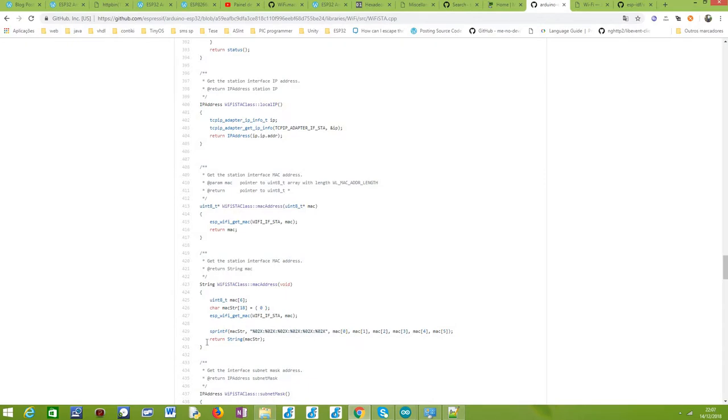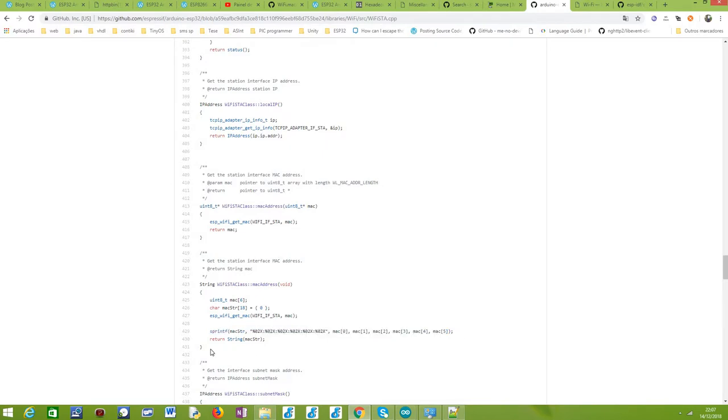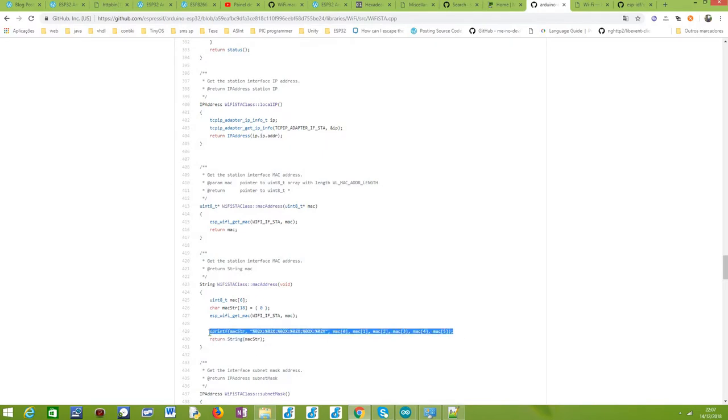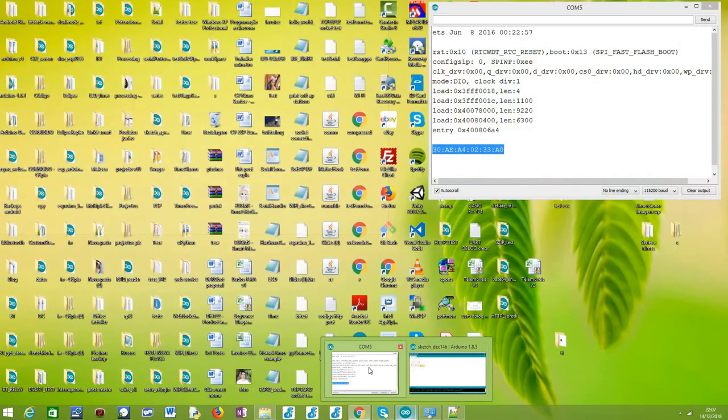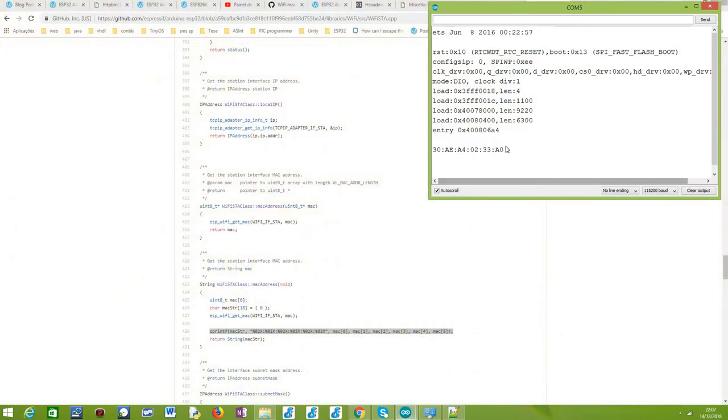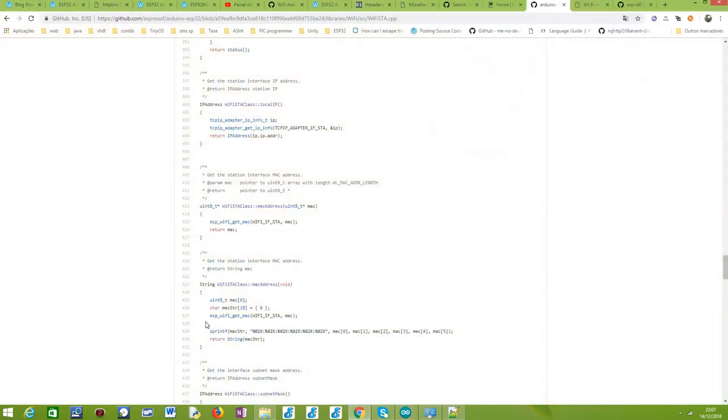What this function does is simply grab what is returned here. It is an array of bytes—six bytes—with the MAC, and it just prints it in a nicely formatted way like we have seen here in the output.